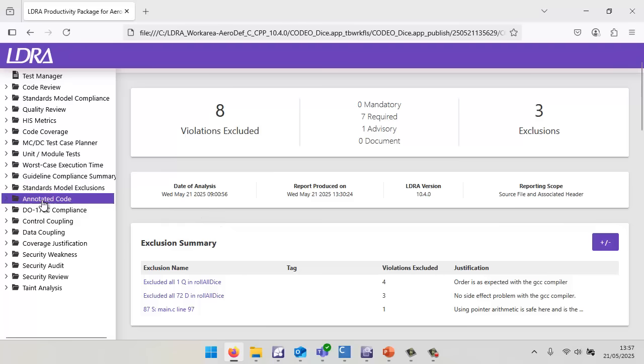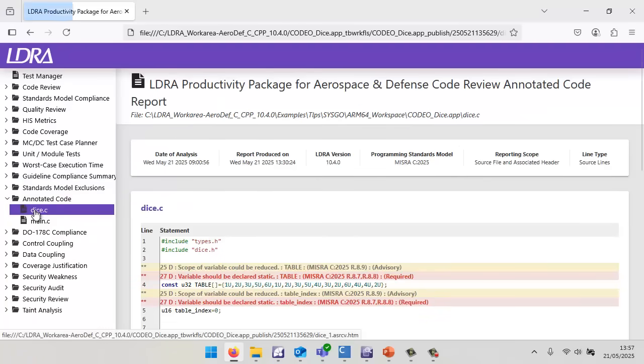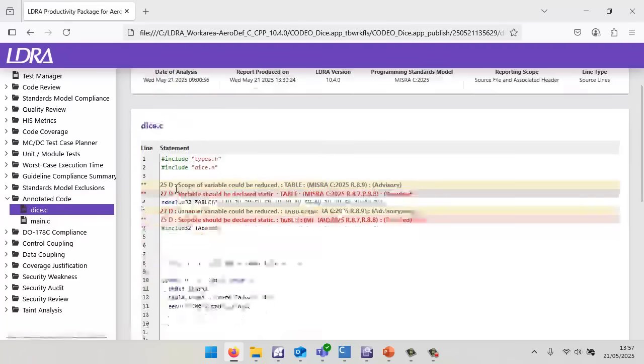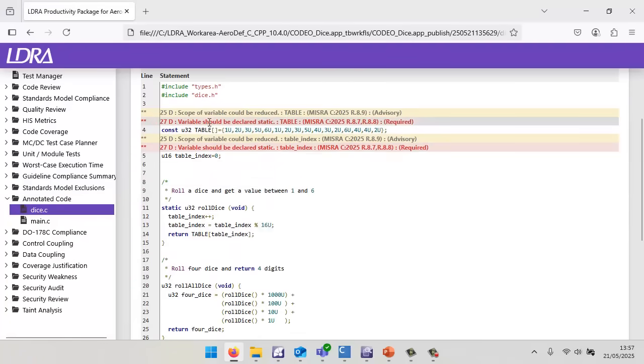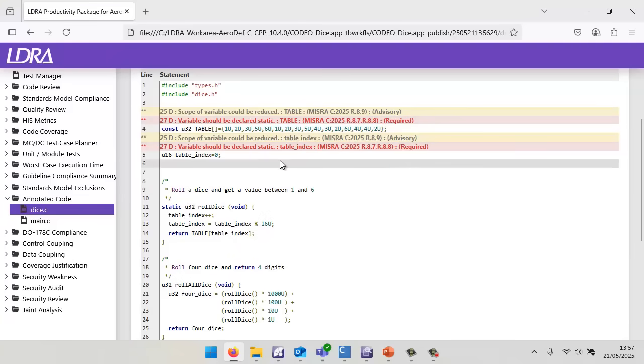If I want, we could take a look at the annotated code. We can see all the places where the violations occur, and these are going to be very easy to fix.